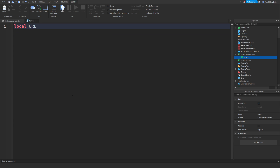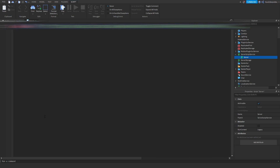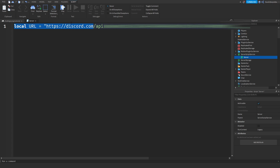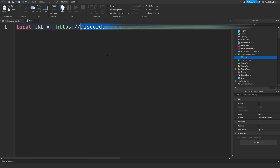Now I'm going to type the first line: local url equals and then paste your webhook URL in speech marks. Go to the front of the URL — you'll probably see discord.com. You need to replace that with hooks.hyra.io. If you don't do this, Discord and Roblox may terminate your account for logging to Discord, because that is not allowed. hooks.hyra.io is basically like a VPN for webhooks. Make sure you do this and now let's get to the actual coding.